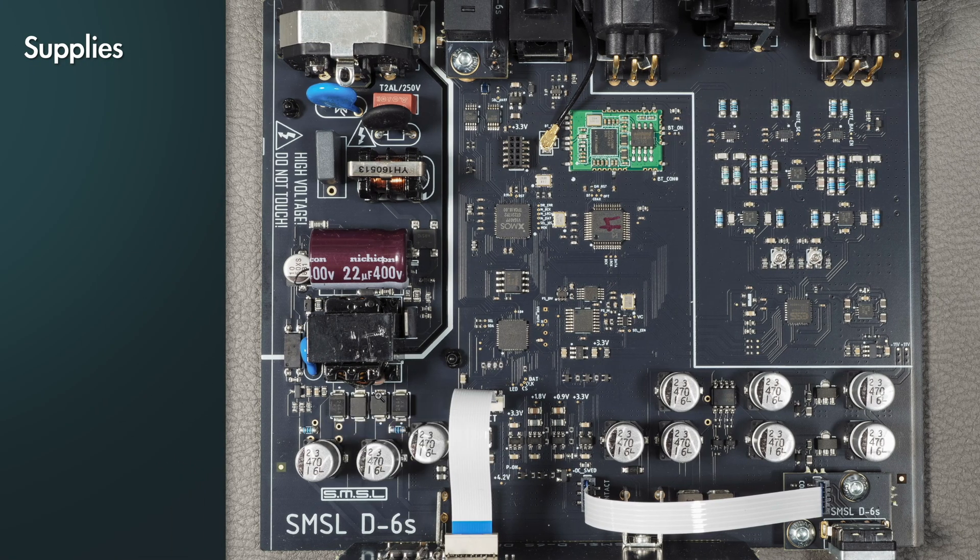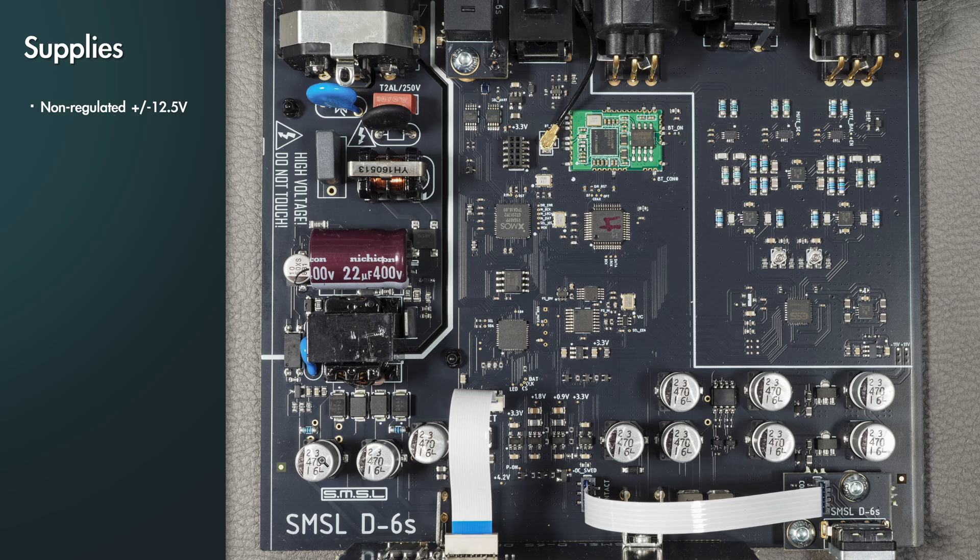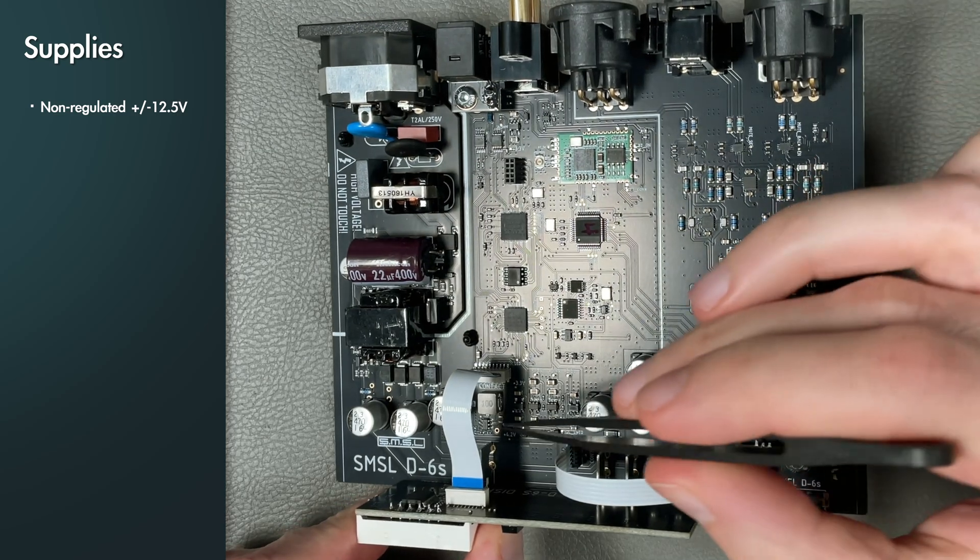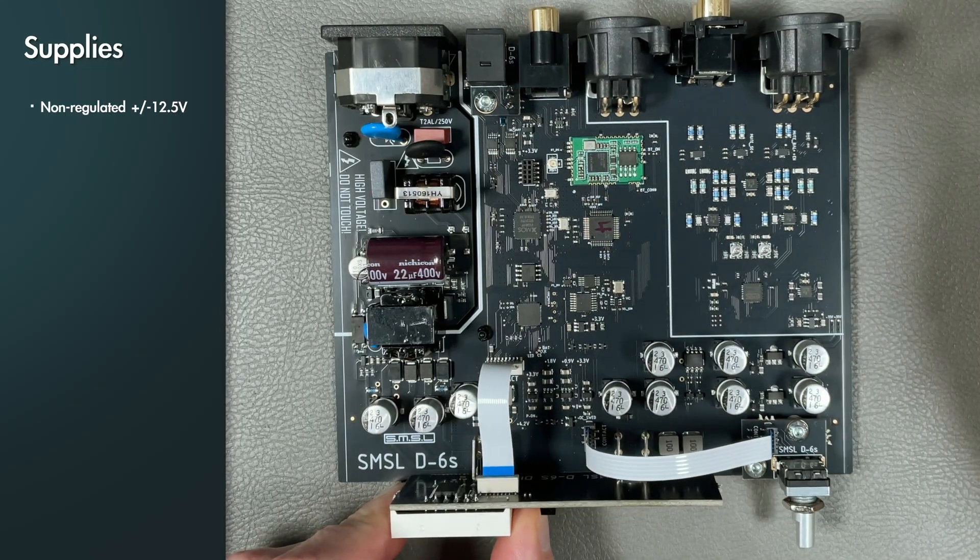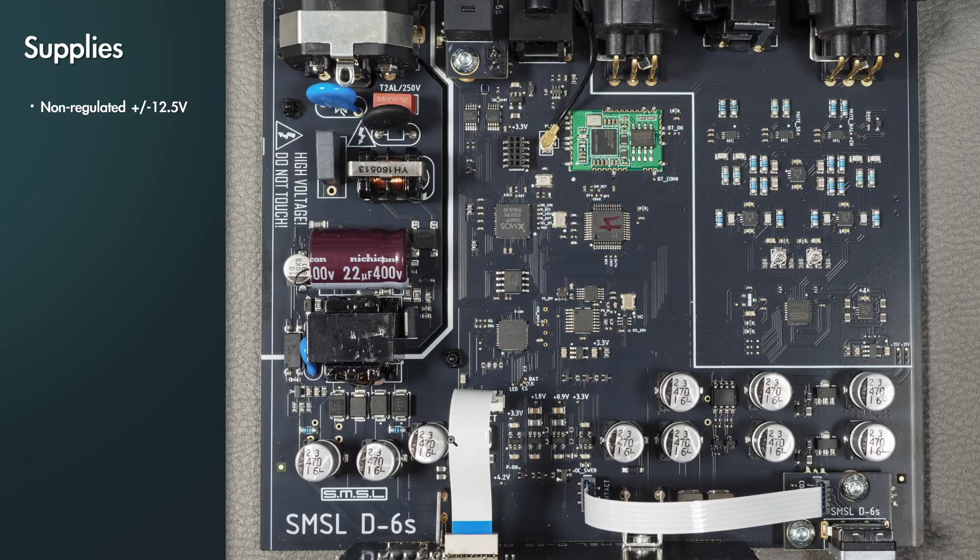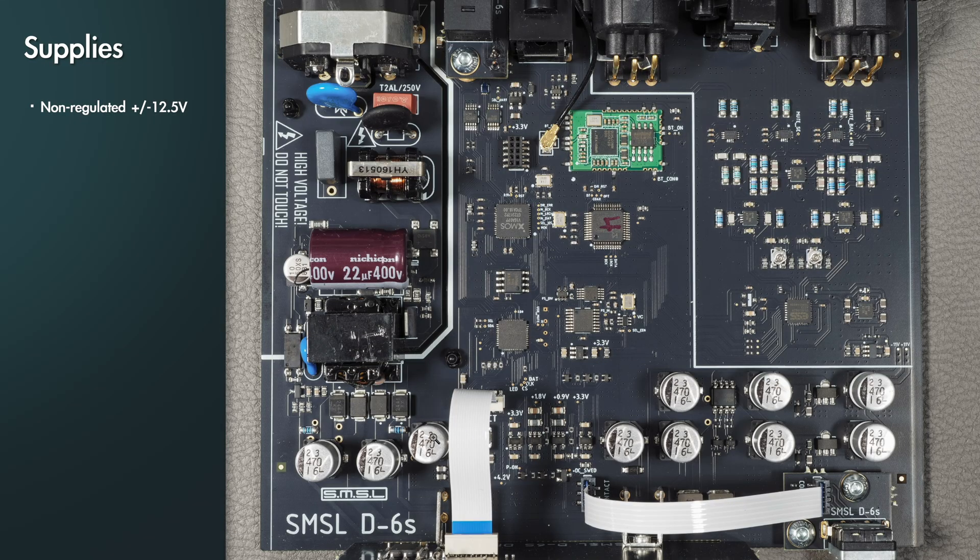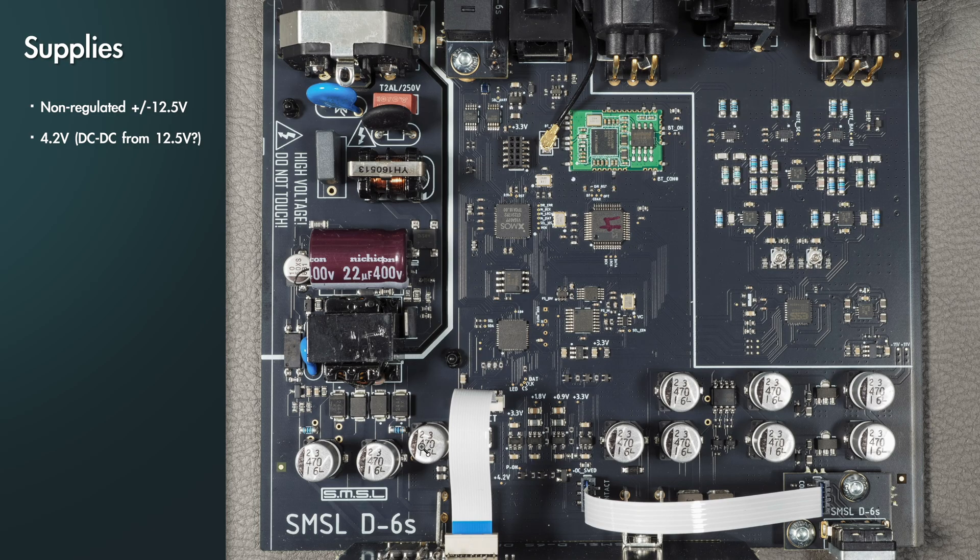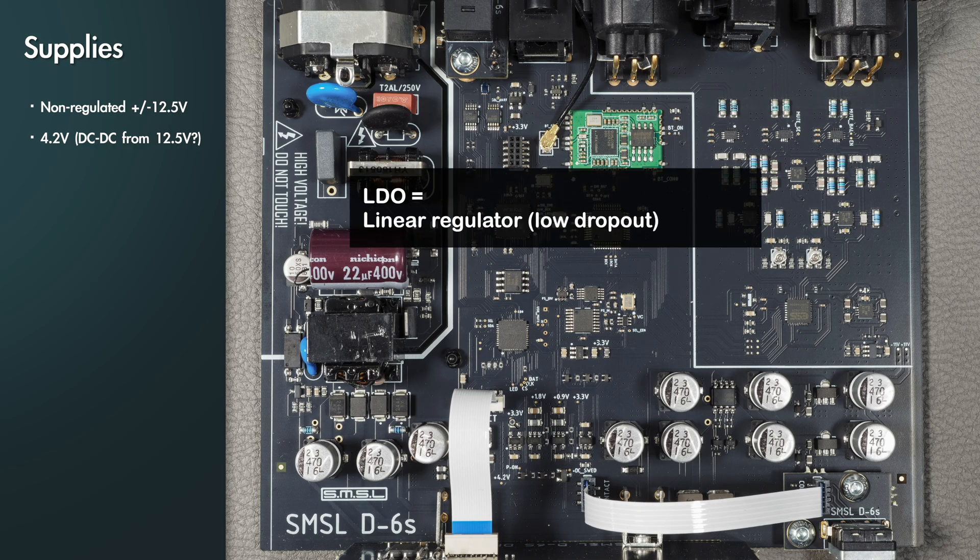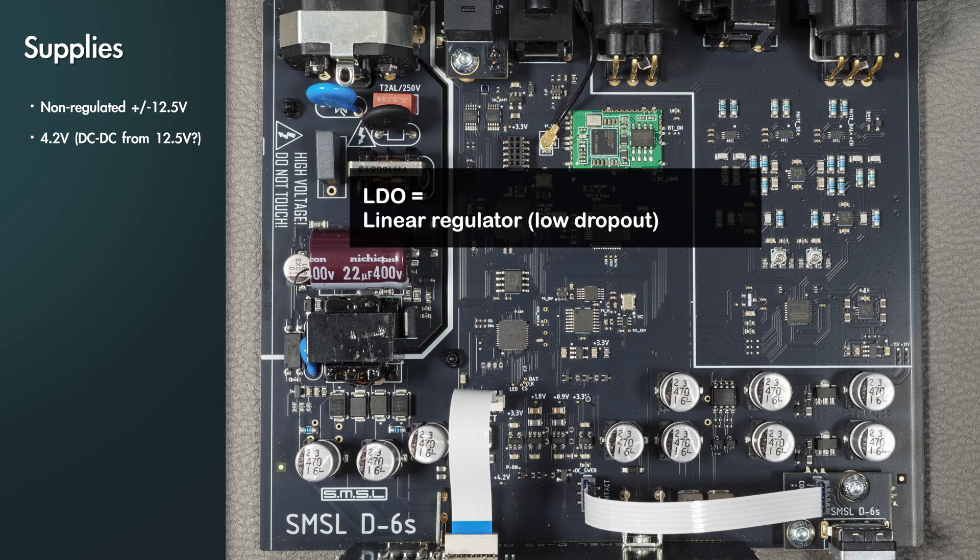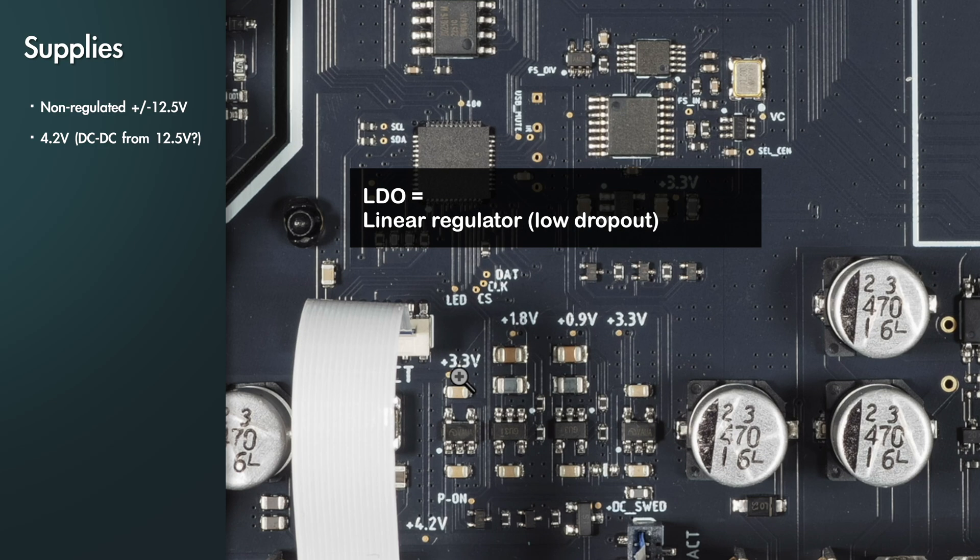Then we have the main rectifier here with discrete diodes that creates around plus minus 12.5 volts, and these are the electrolytics for that. Under this ribbon cable here is a DC-DC converter which I presume generates a 4.2 volt supply.